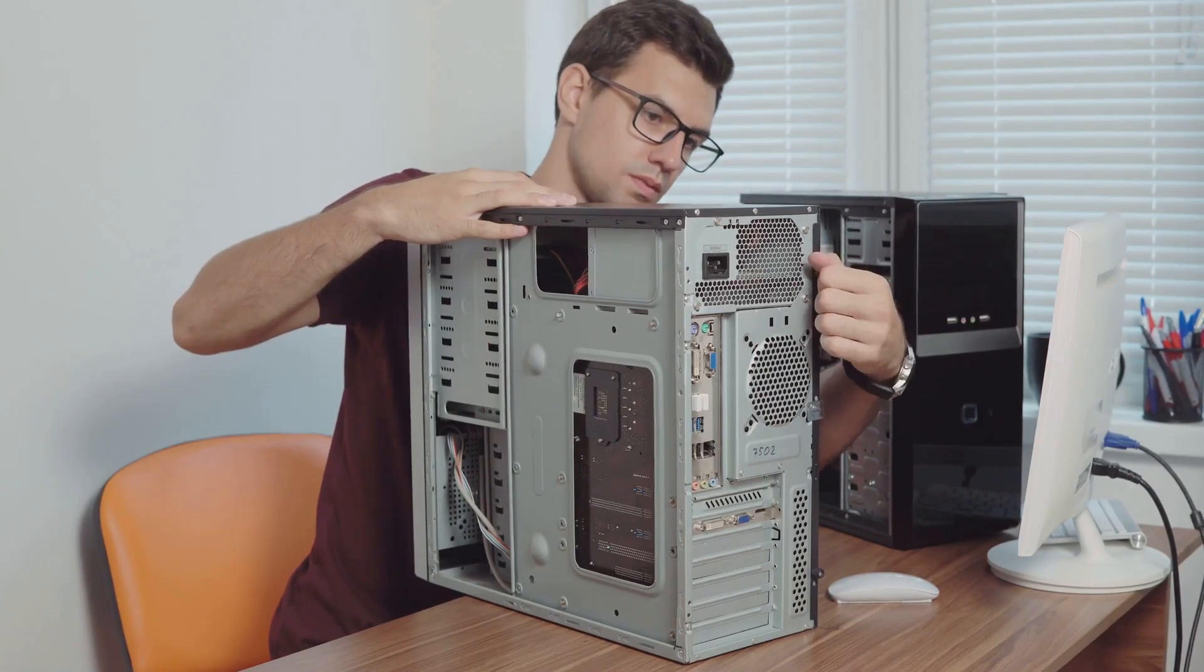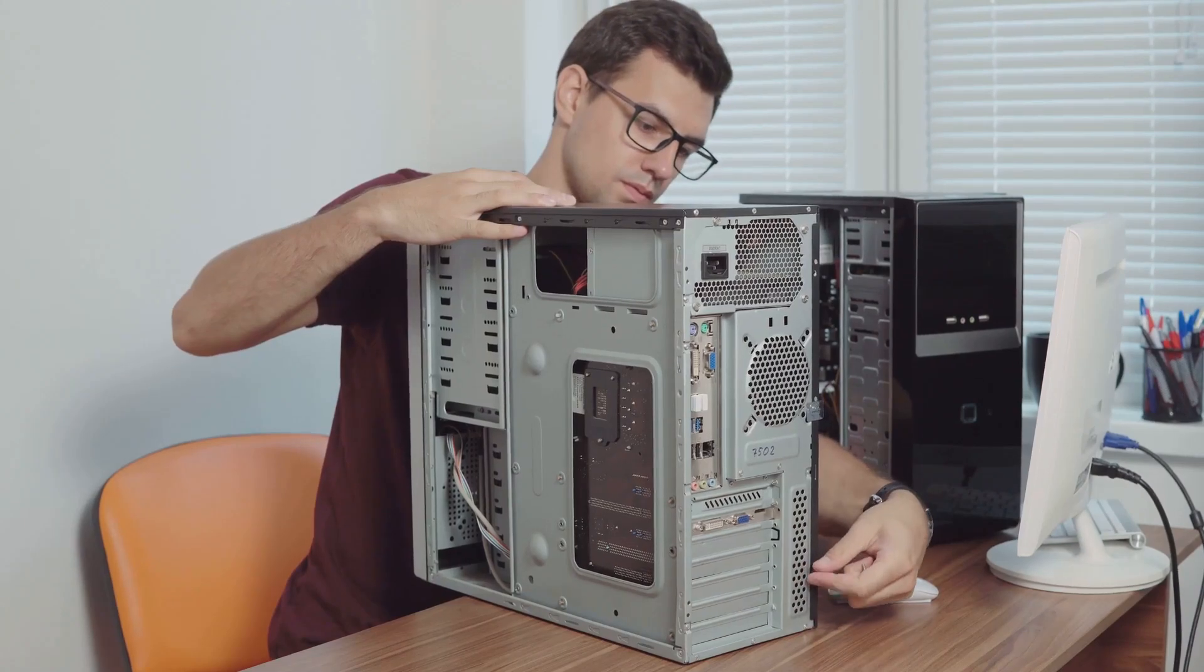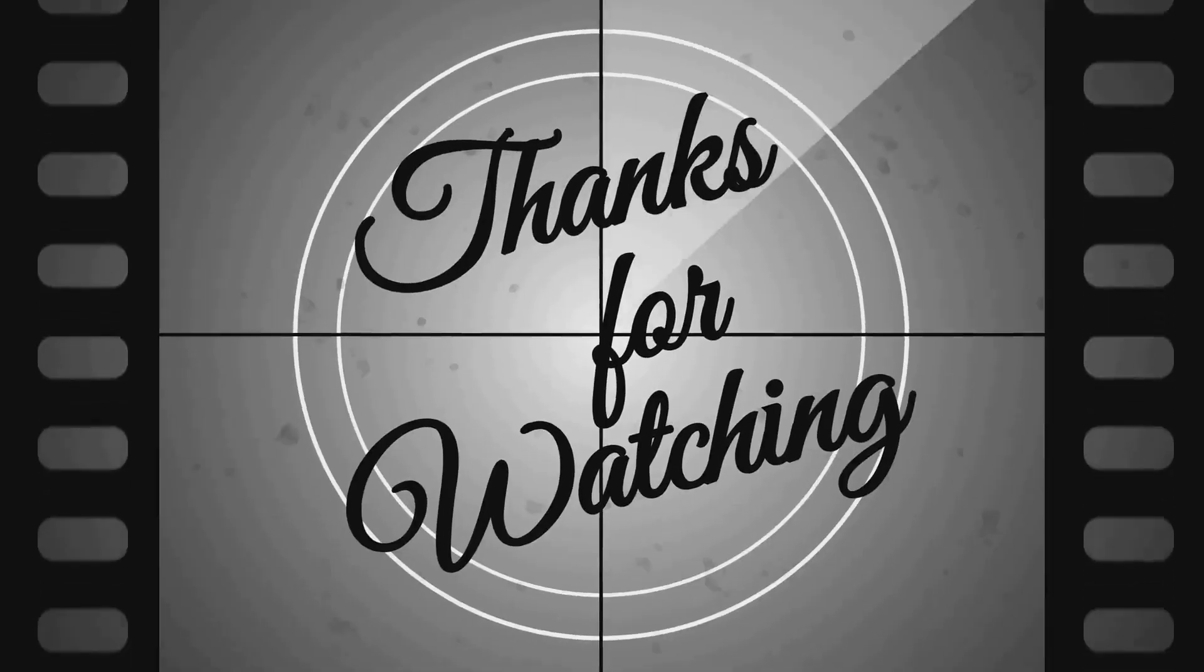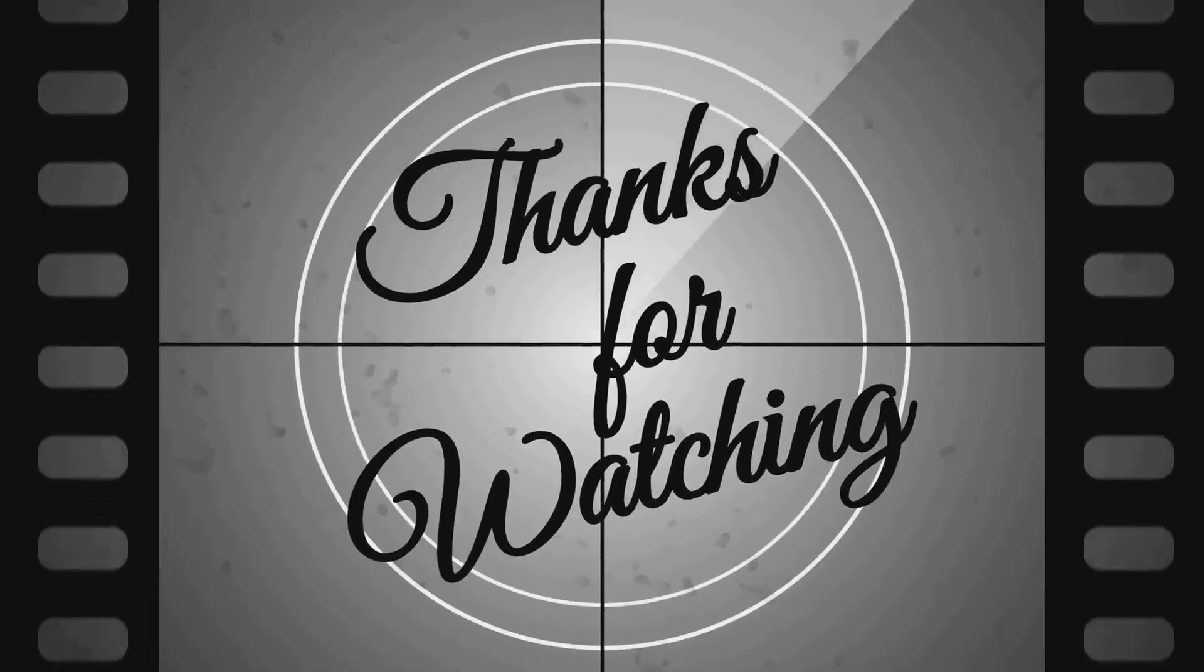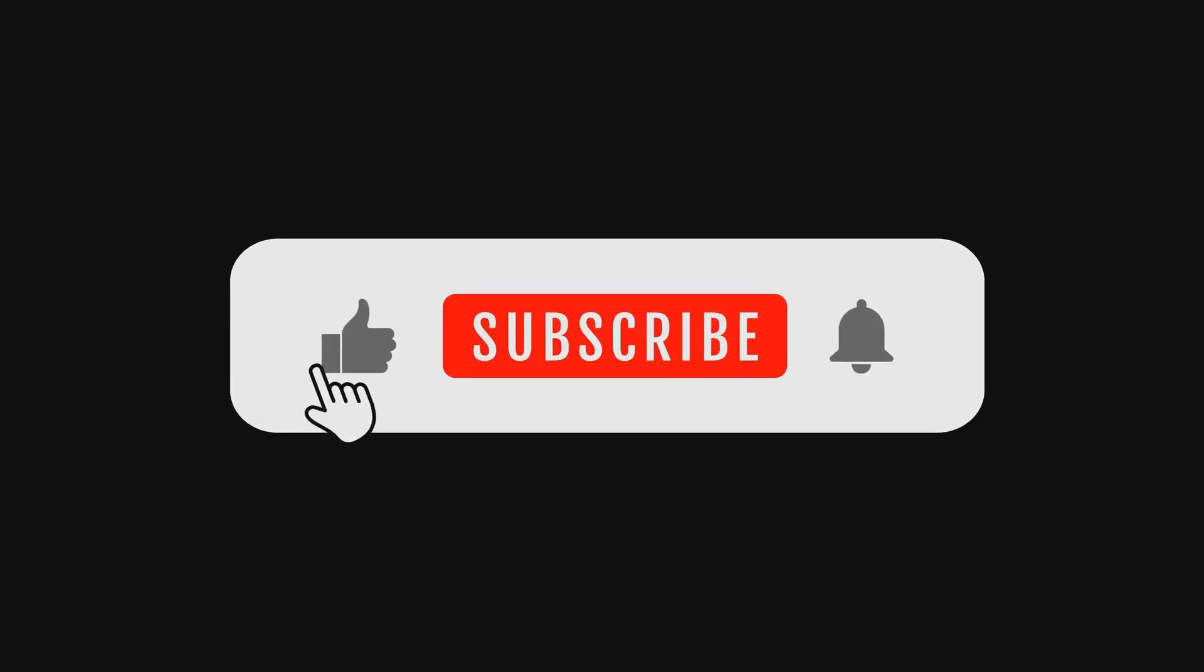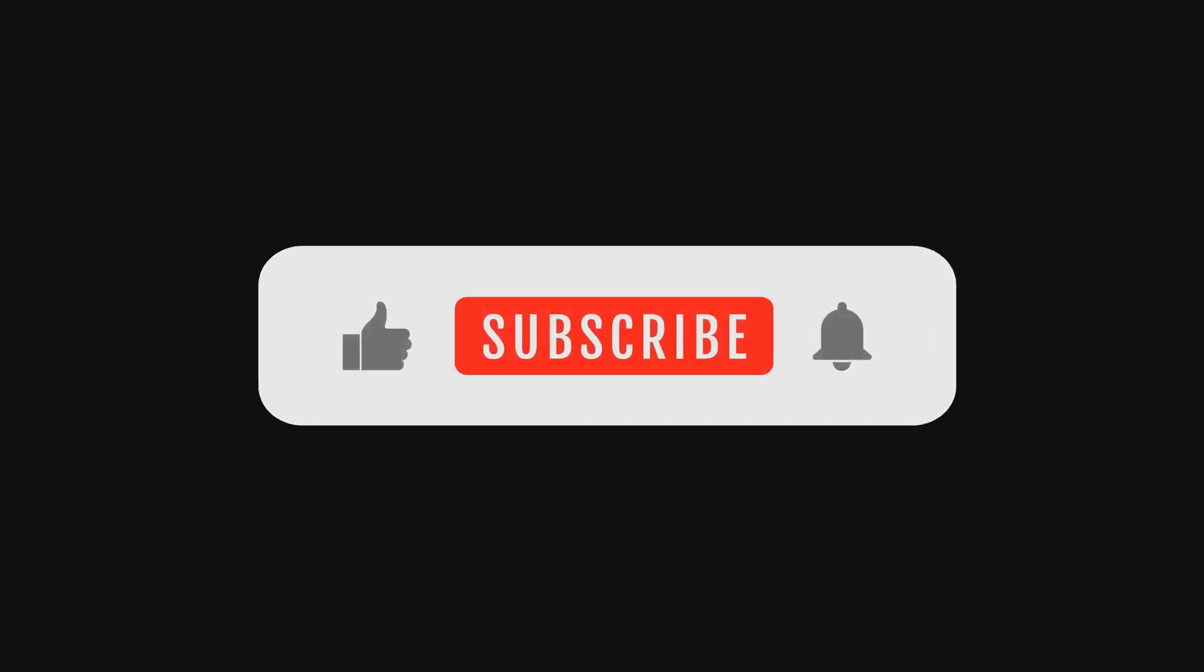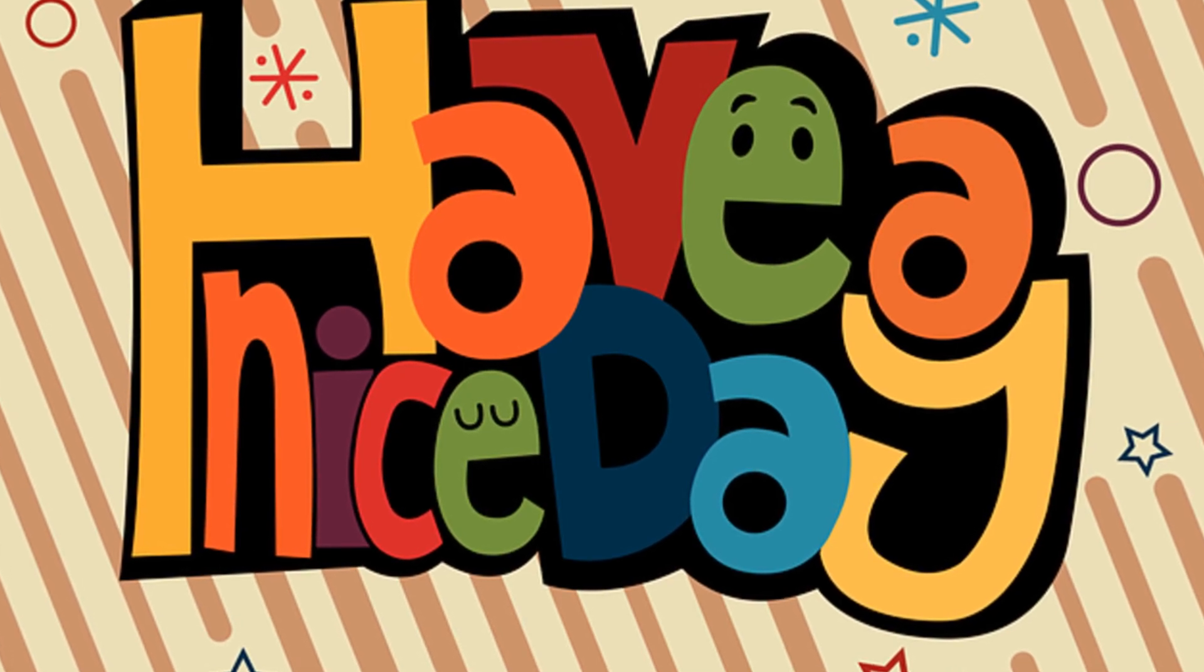Alright, that's all for today's breakdown of AMD's Adrenaline 25.5.1 driver. If you found this video helpful, smash that like button, subscribe to the channel, and ring the notification bell to stay updated on the latest gaming tech. Until next time, happy gaming!